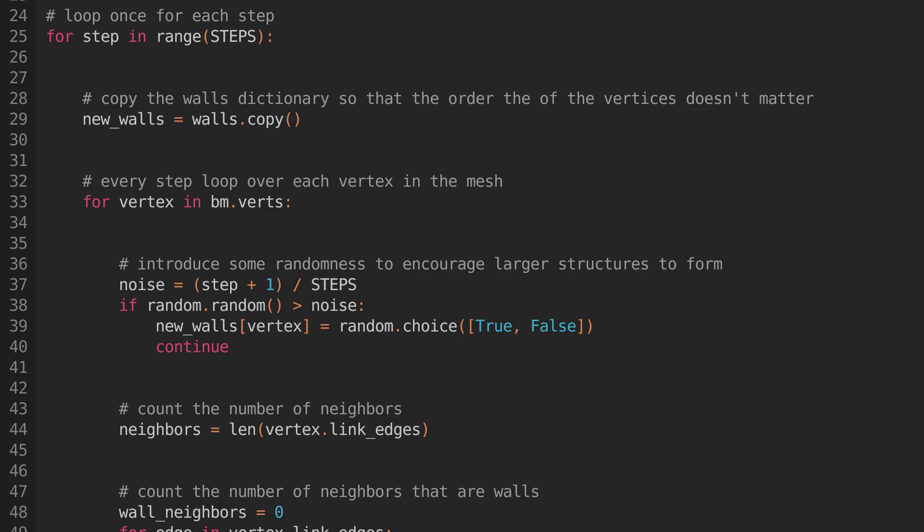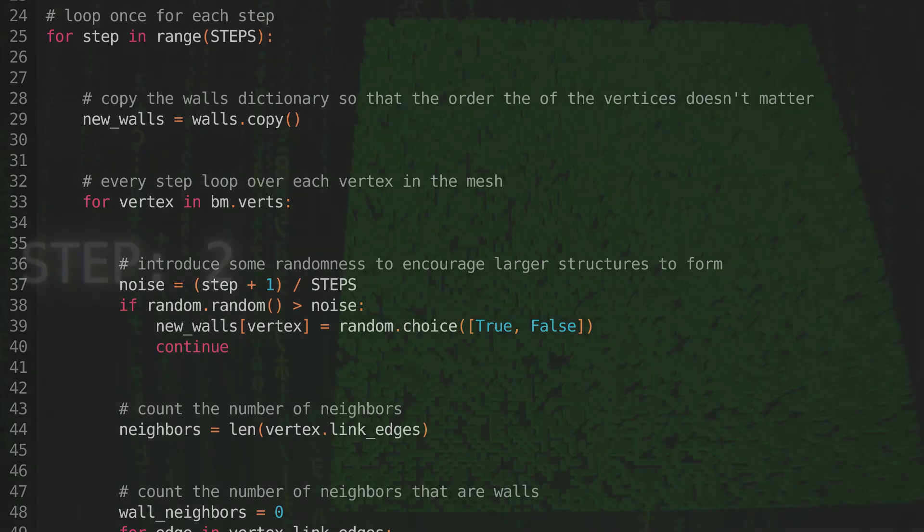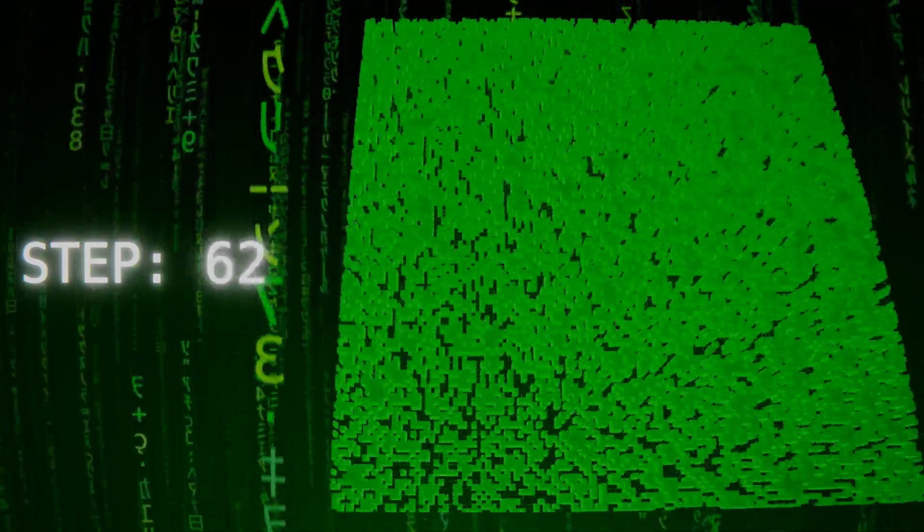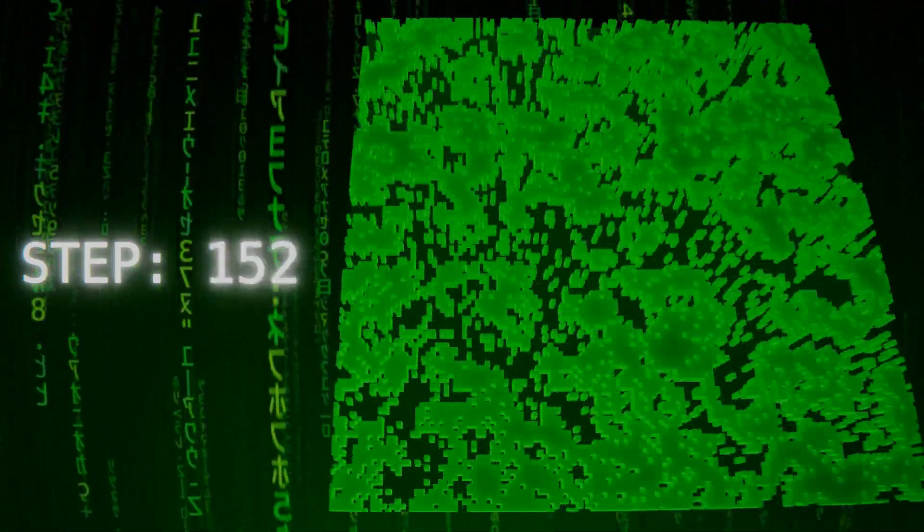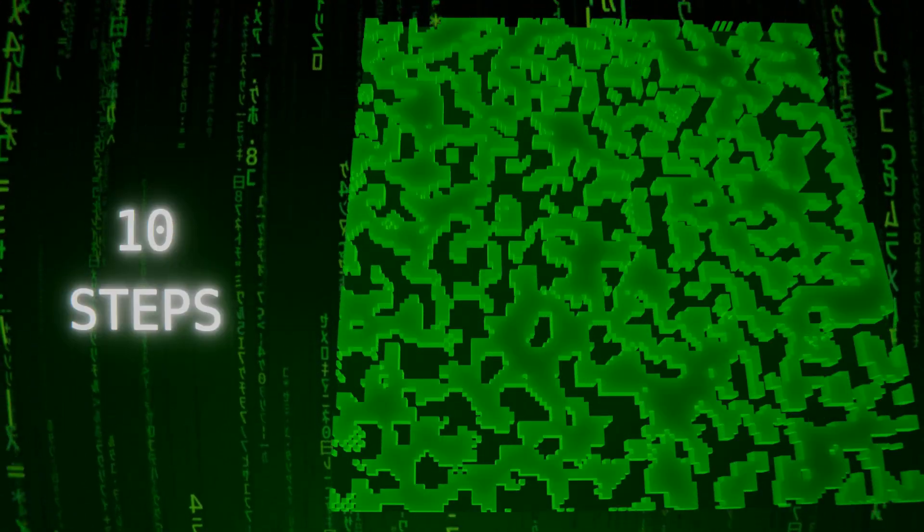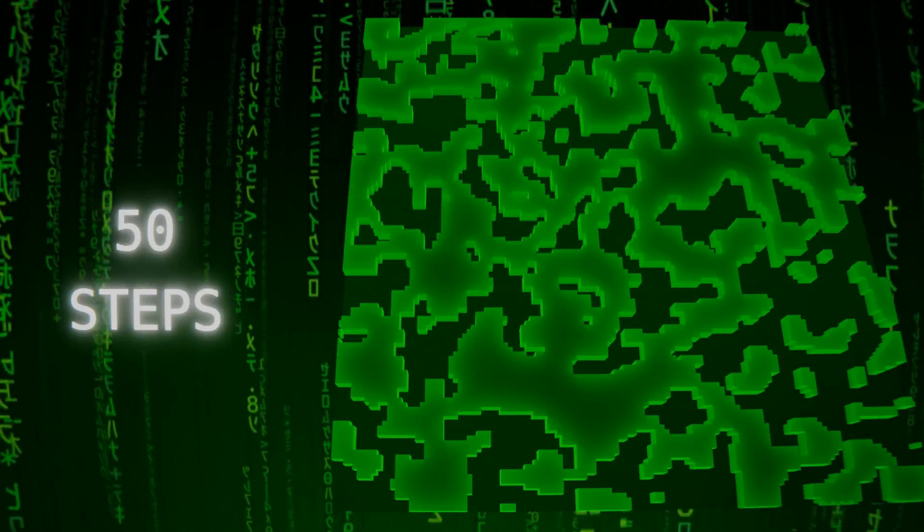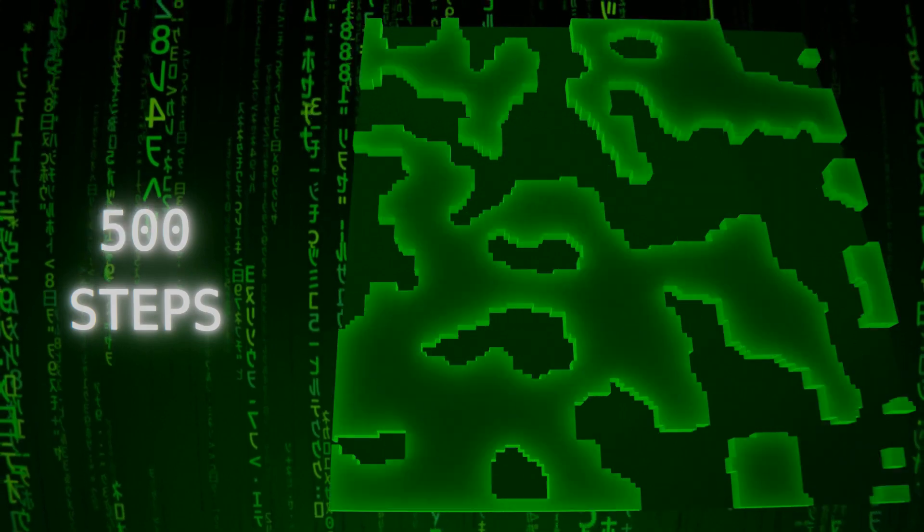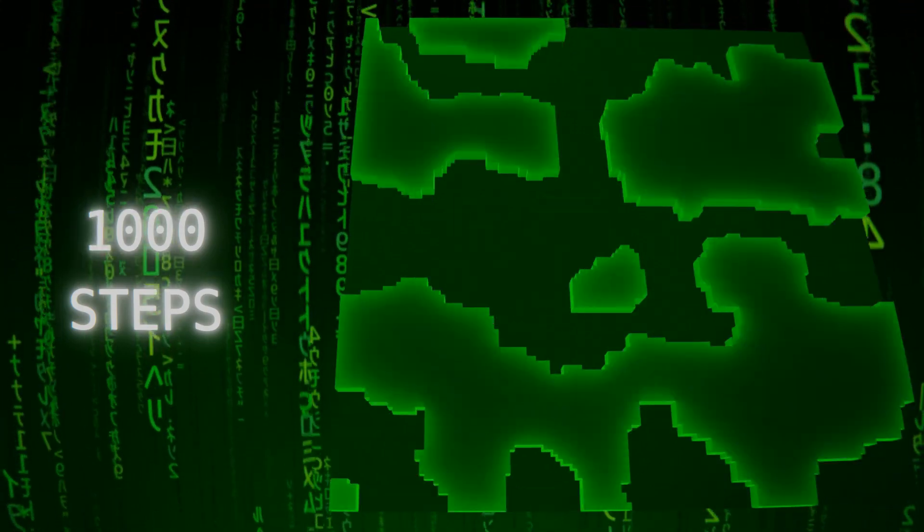When we run it, we'll get something more cavernous. You can see that the early steps are now much more chaotic, but since we gradually reduce the amount of randomness as we go, the end result is still a clean, cave-like map. And the more steps we instruct the automaton to run for, the larger the caverns will be.